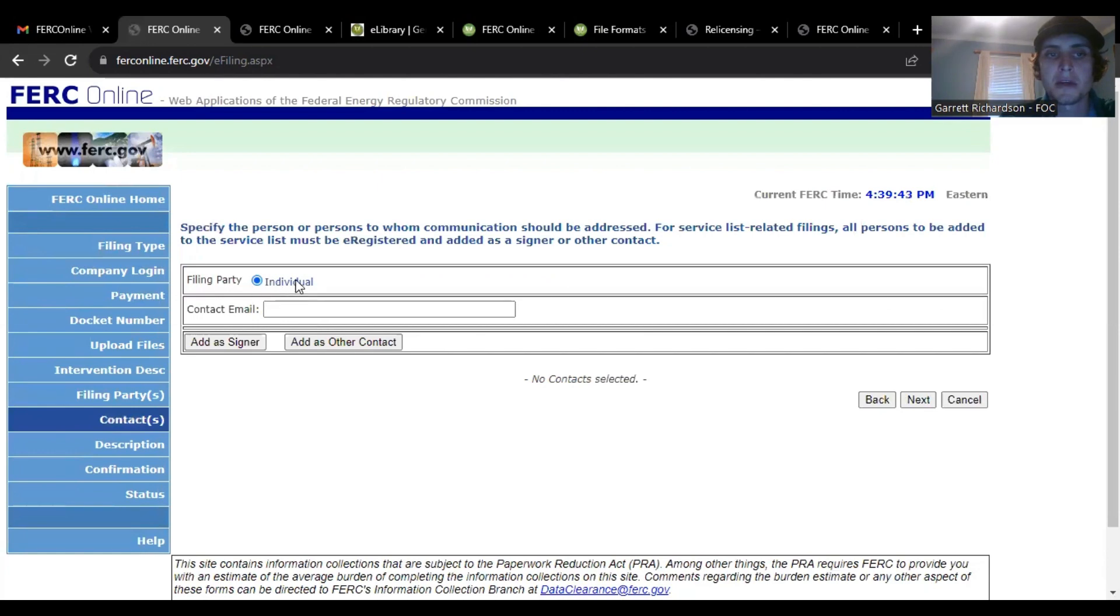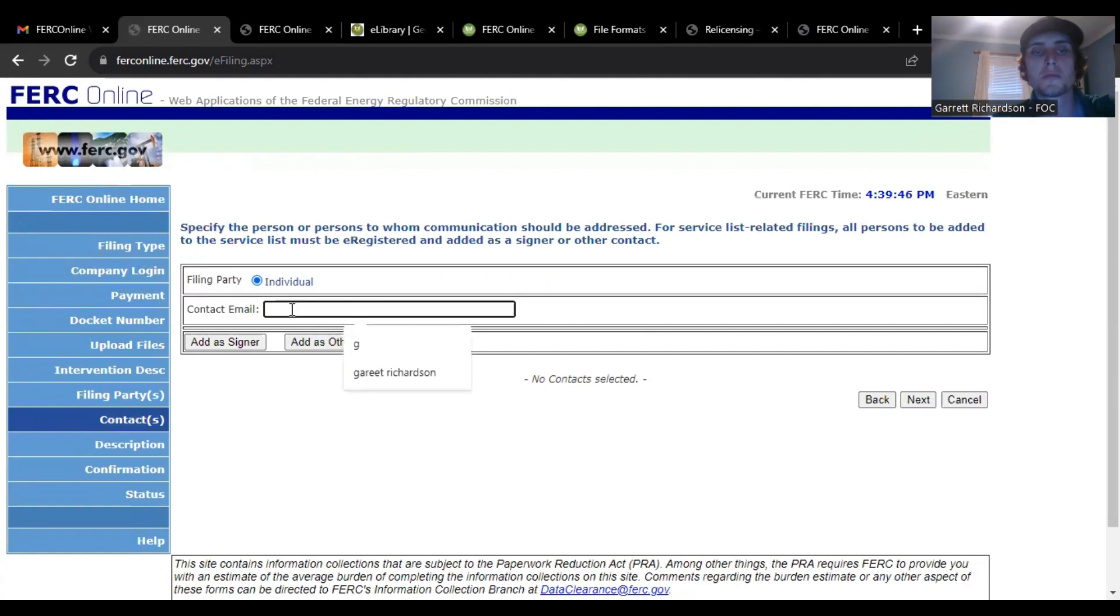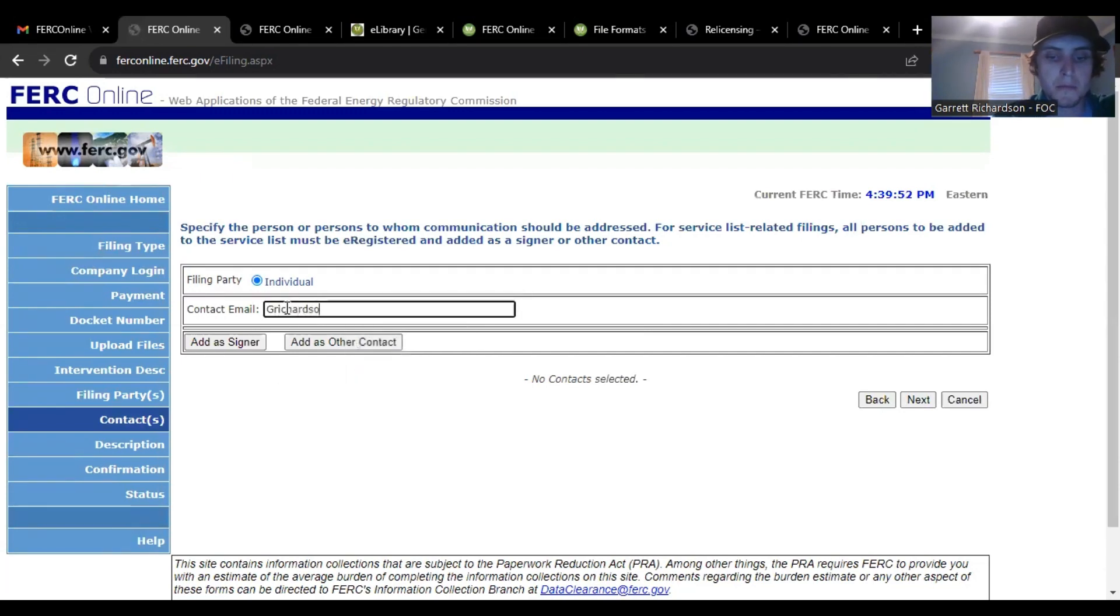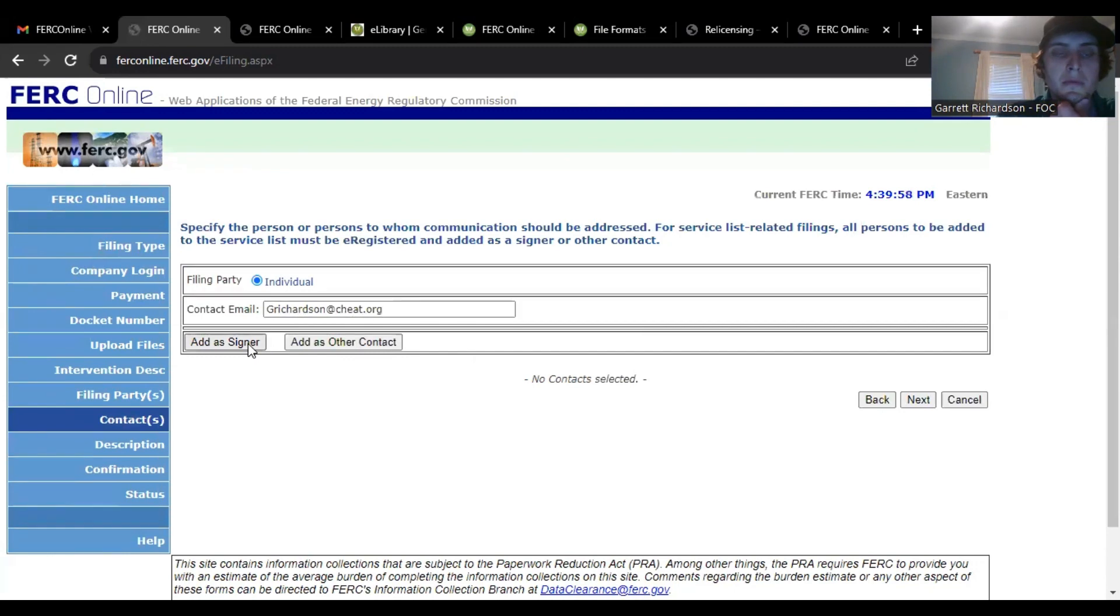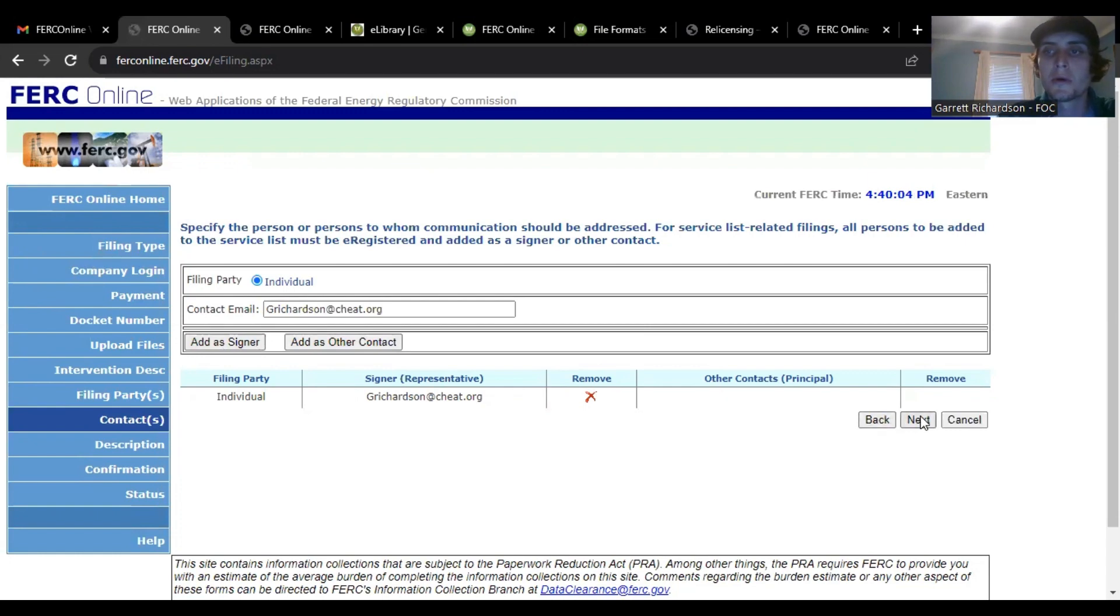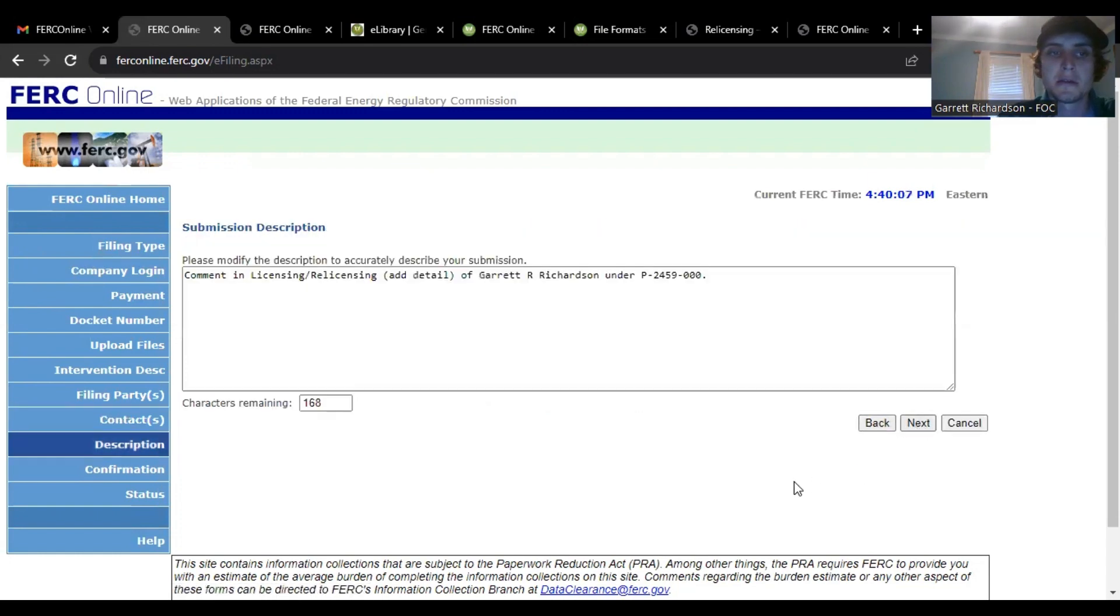Because you're filed as an individual you will put in your contact email and you're adding yourself as signer and then you will click next.